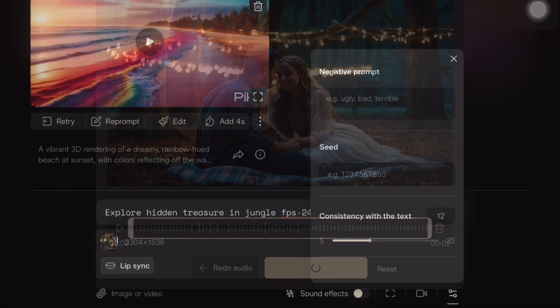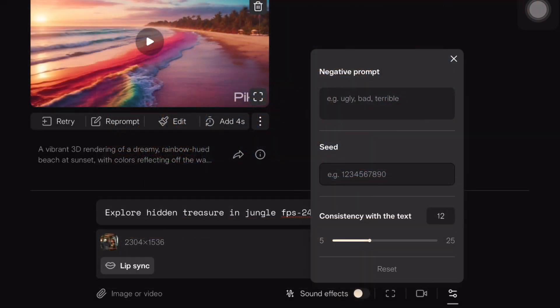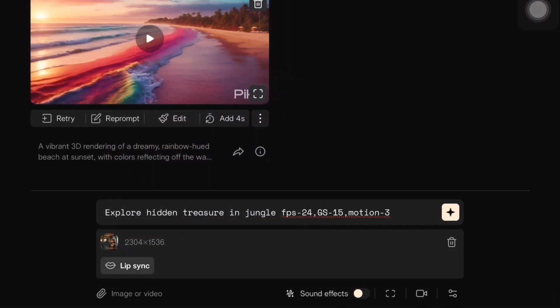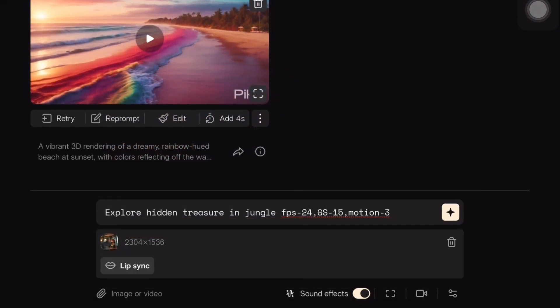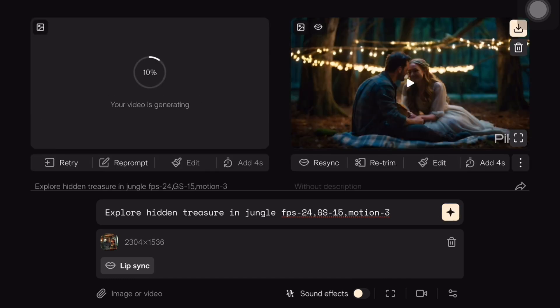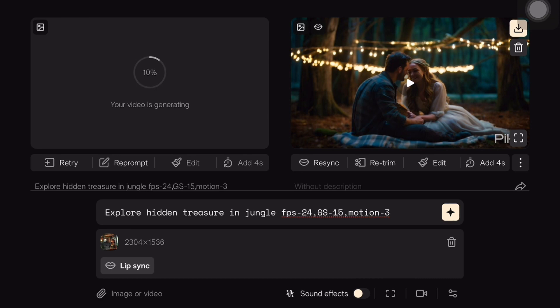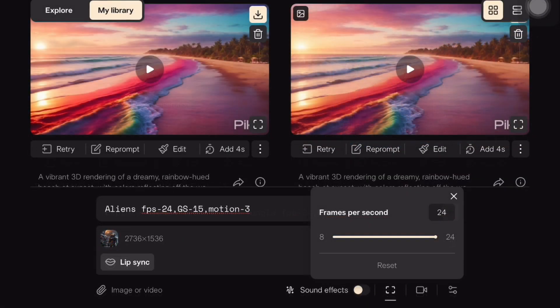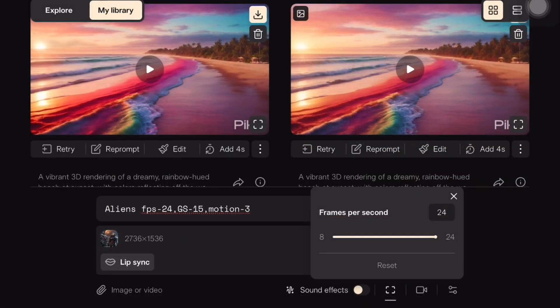Next, we will add an image and type a prompt like explorer finding hidden trail in the jungle. Here, I am adjusting the value for FPS, GS and motion to optimize our animation. These values are crucial for the details in our animation. You can see related videos on my channel for more details.